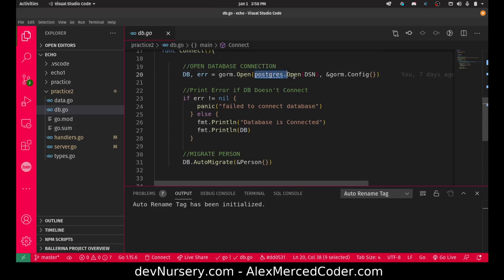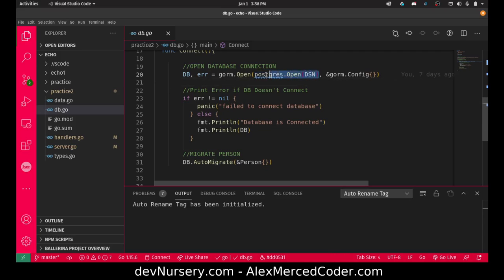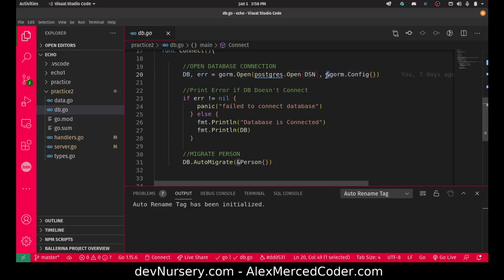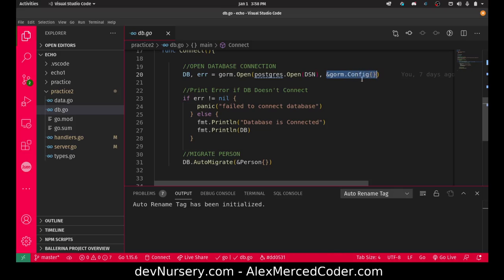Here I'm using the Postgres.open function from the Postgres drivers, passing in the connection string. This is just a pointer to Gorm's config object. So that way when it connects they can configure the Gorm instance.